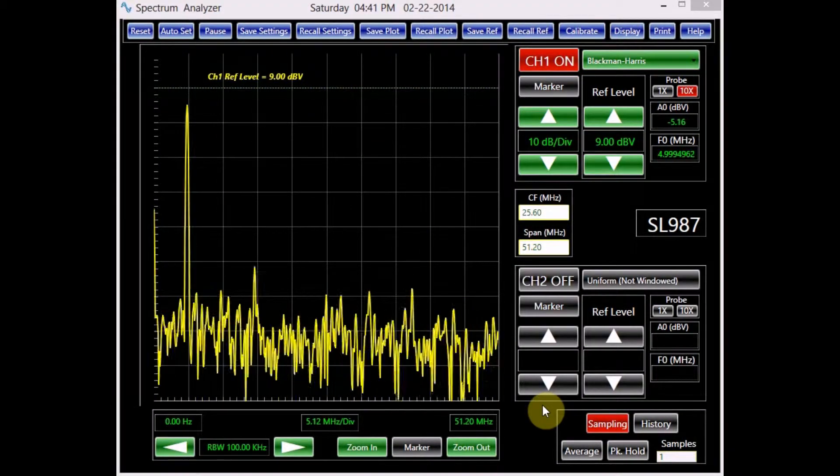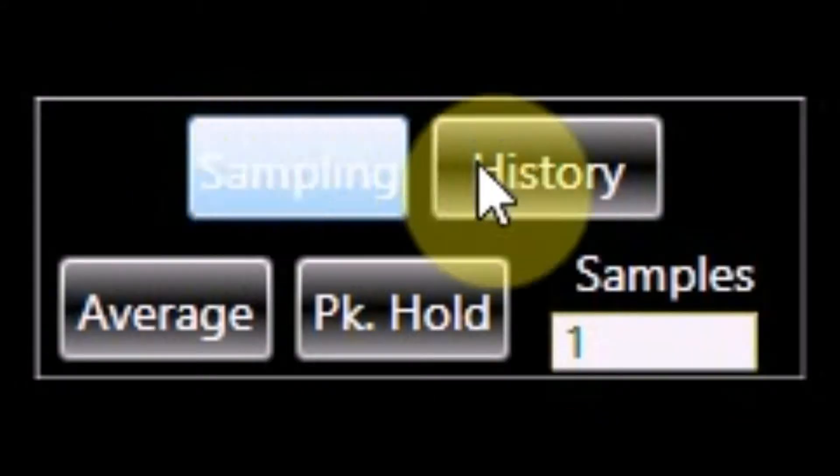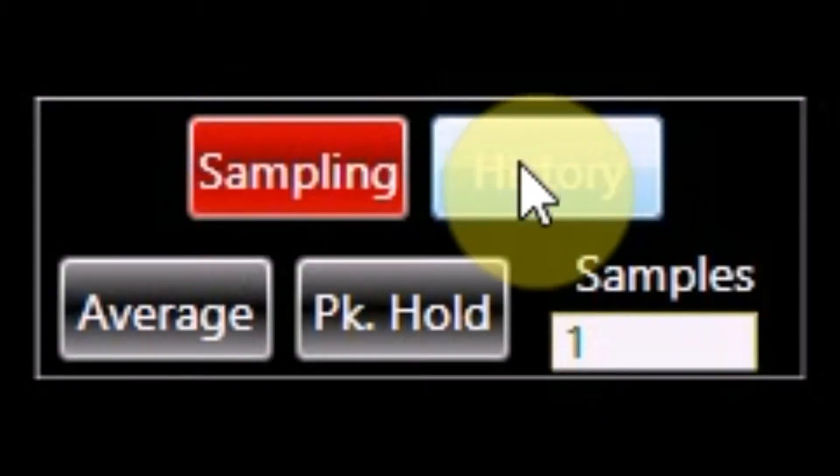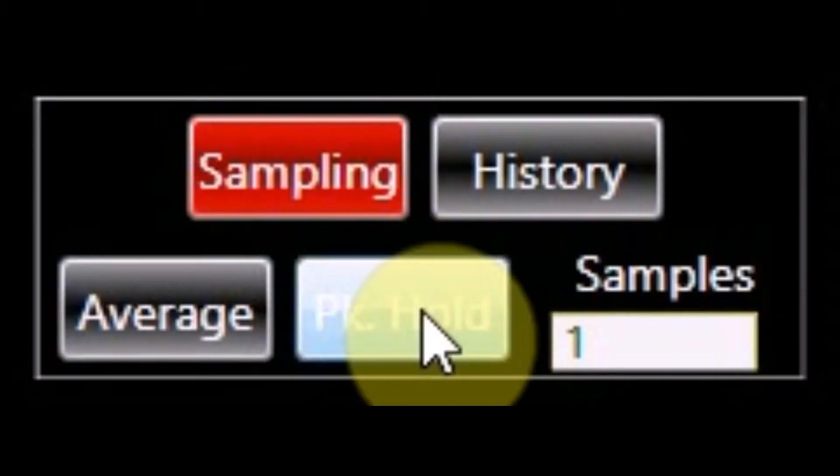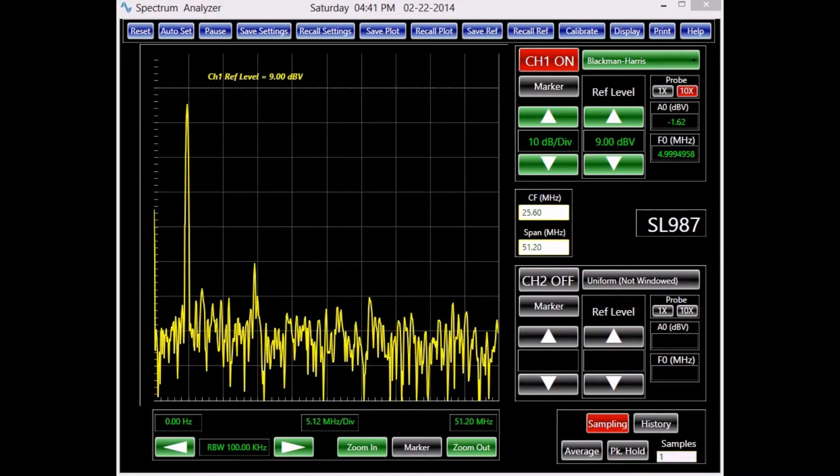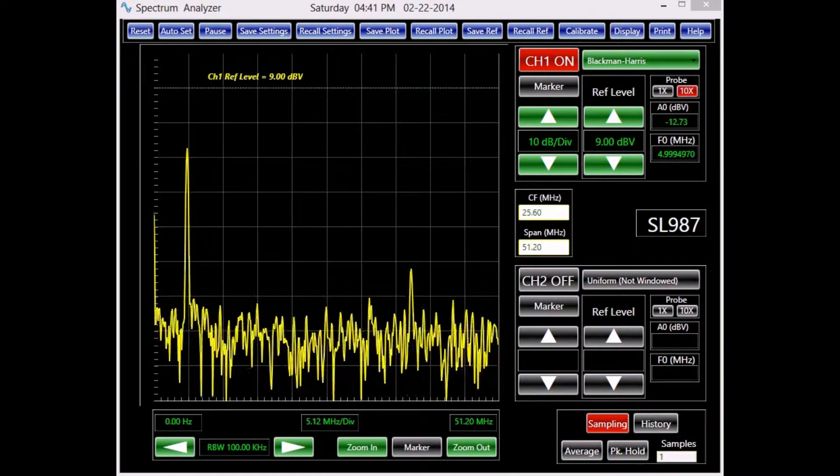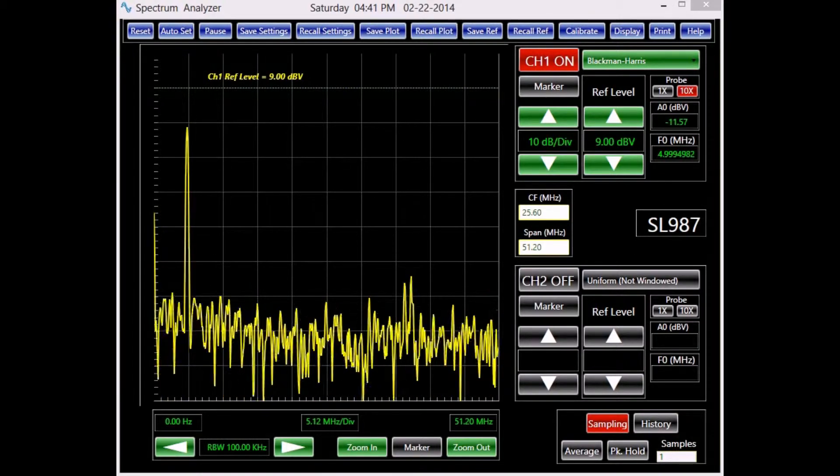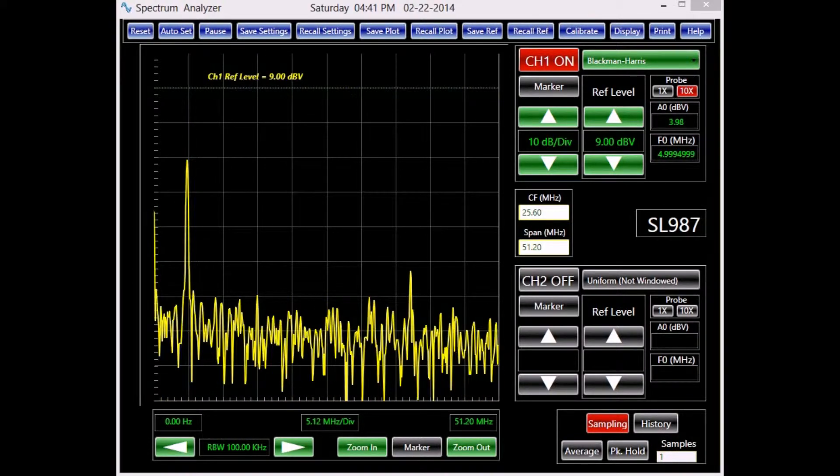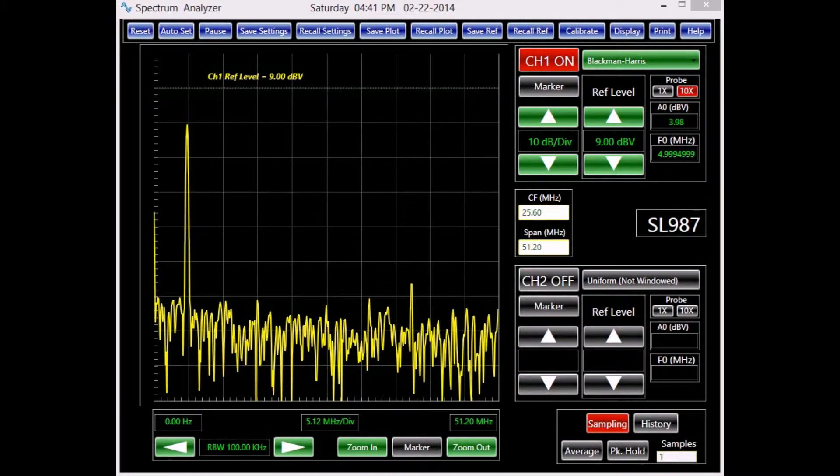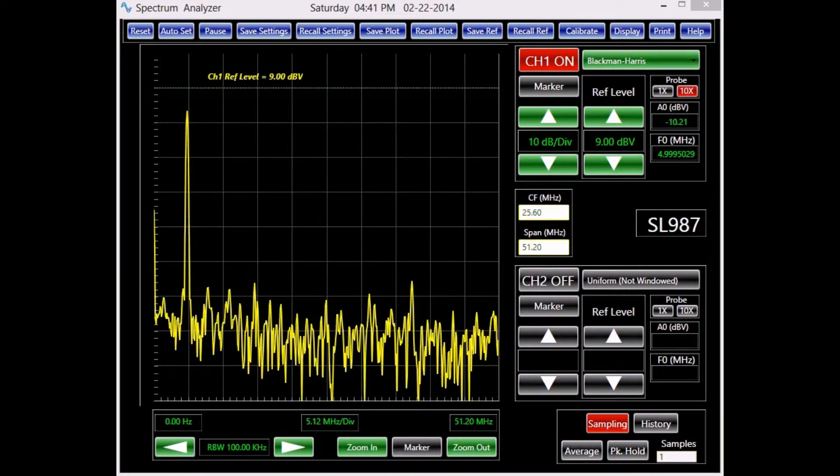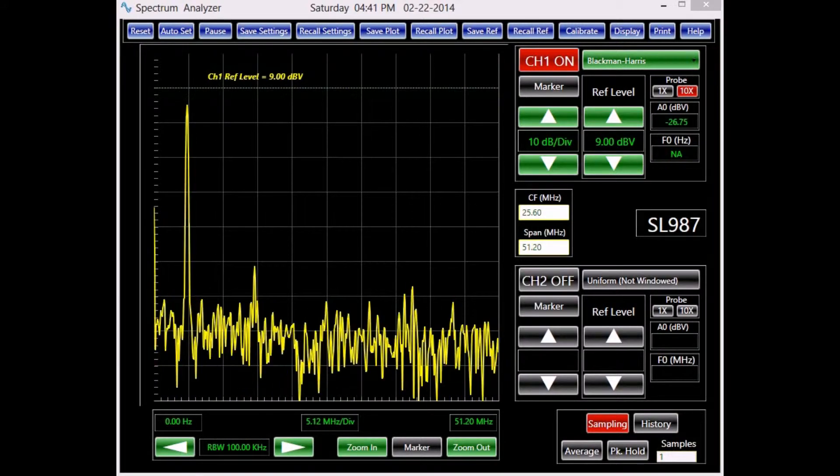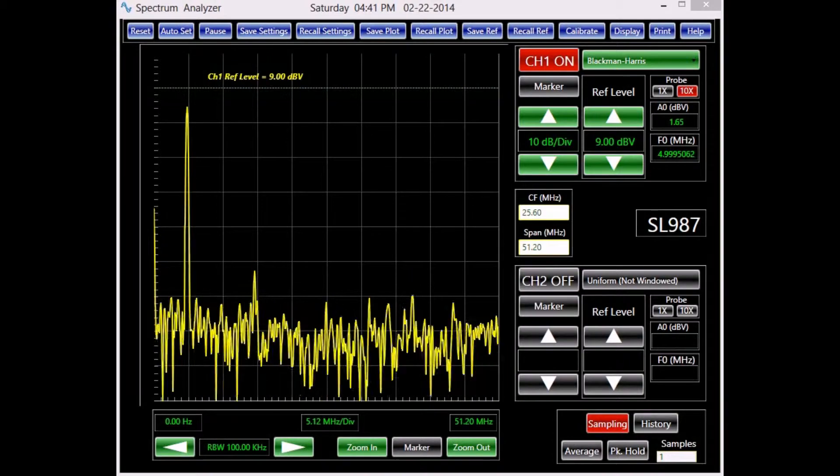The data acquisition panel features sampling, history, average, and peak hold modes. The sampling mode, the mode we have been using up to now, performs the FFT process on some portion of the data in the buffer memory and plots its amplitude spectrum on the screen. The information between the selection points is lost.